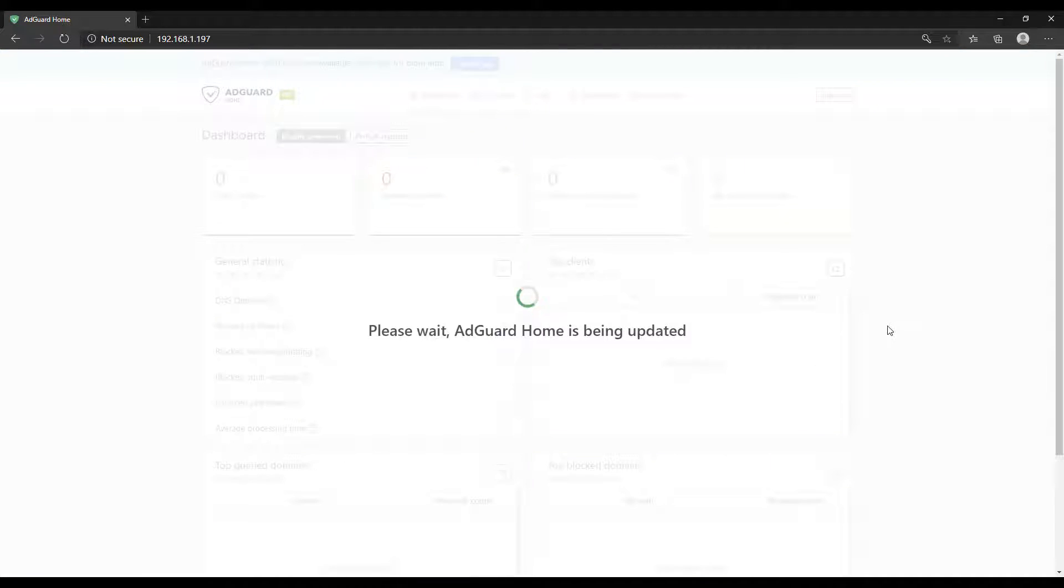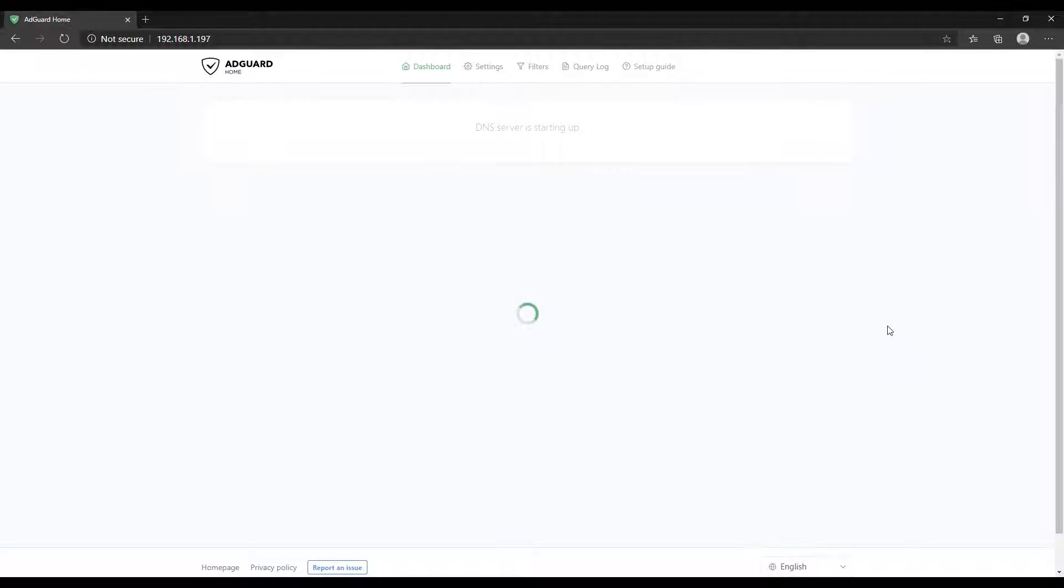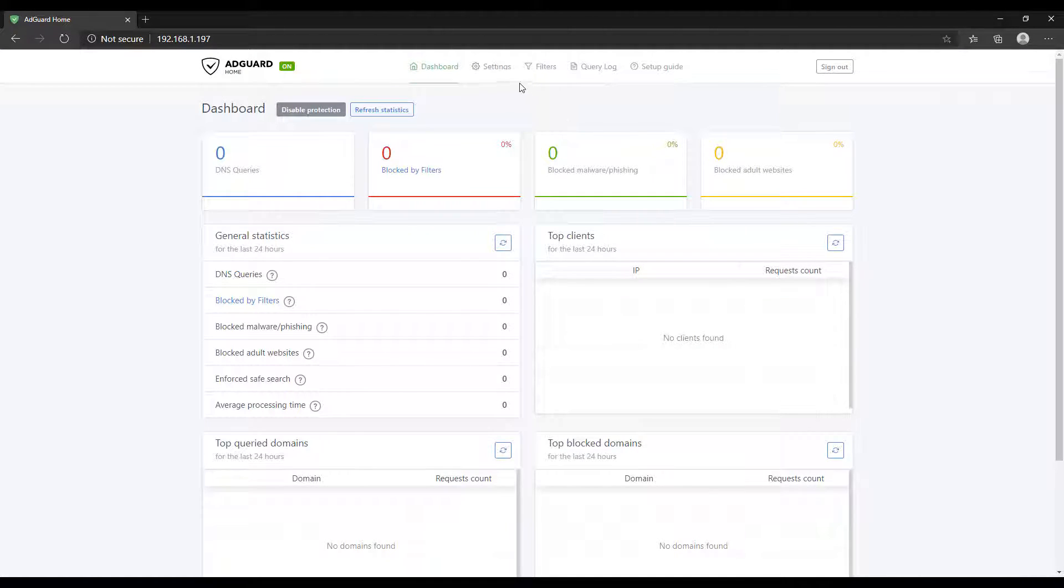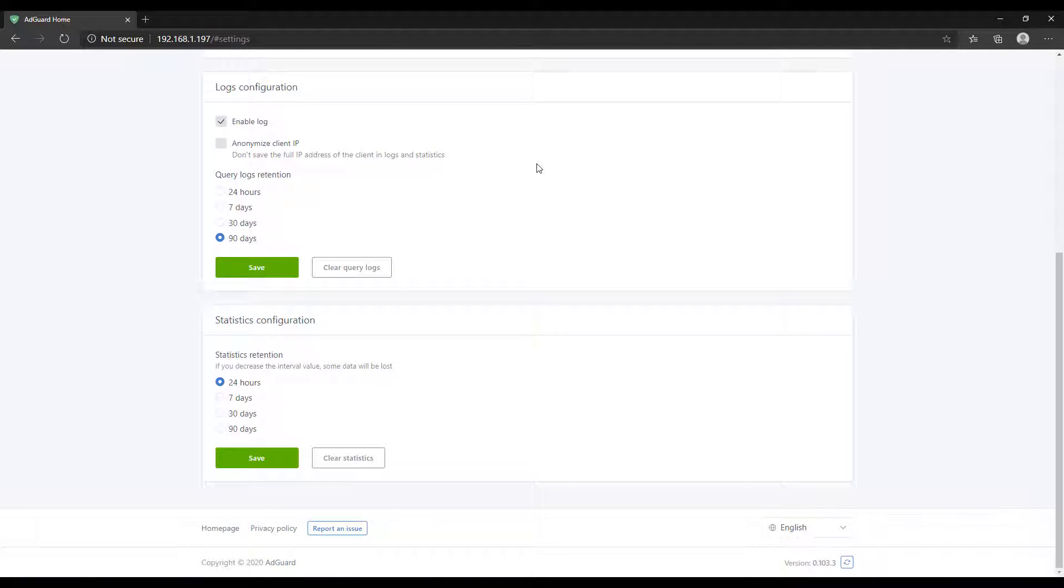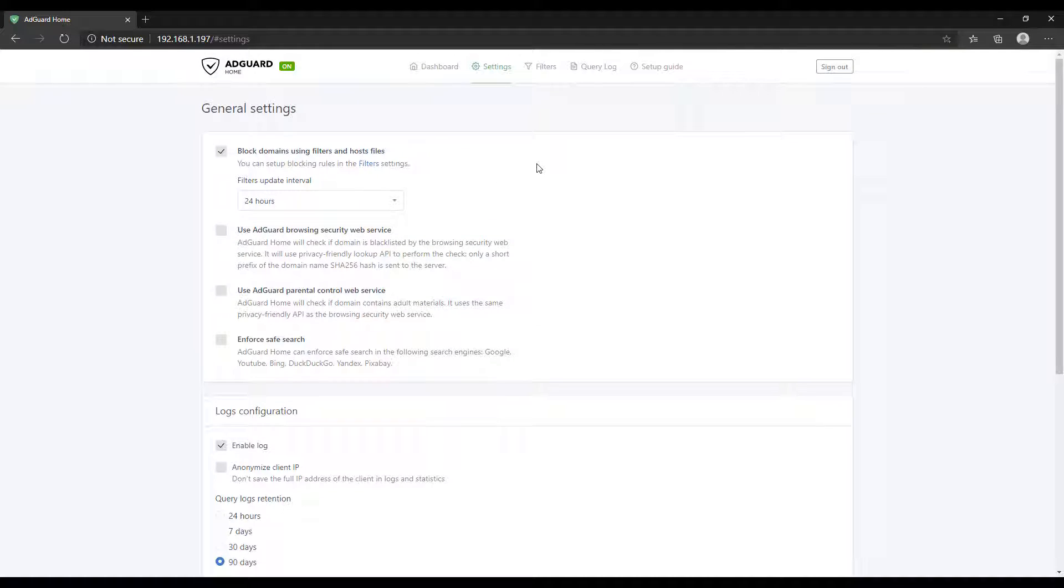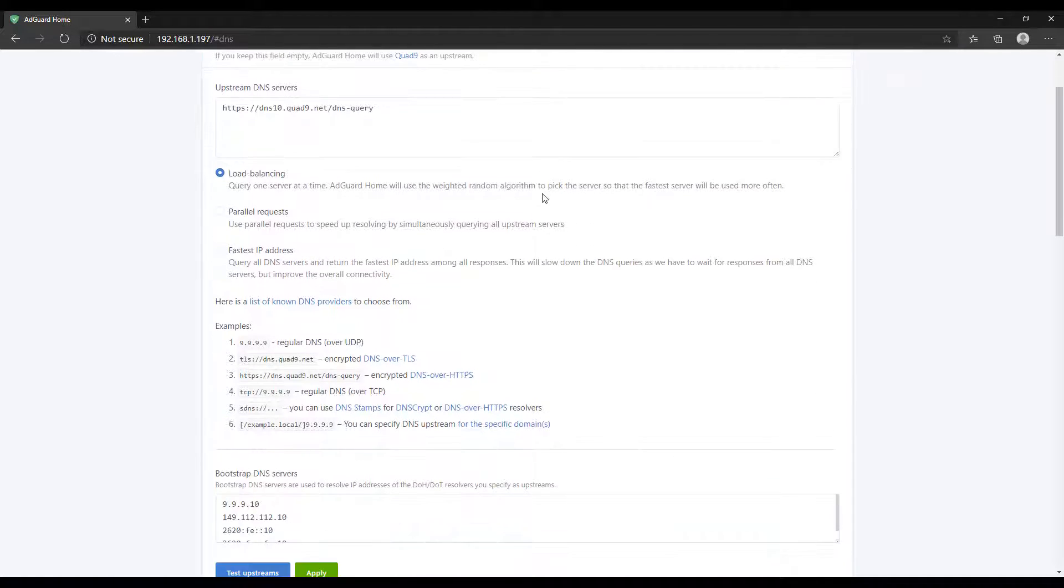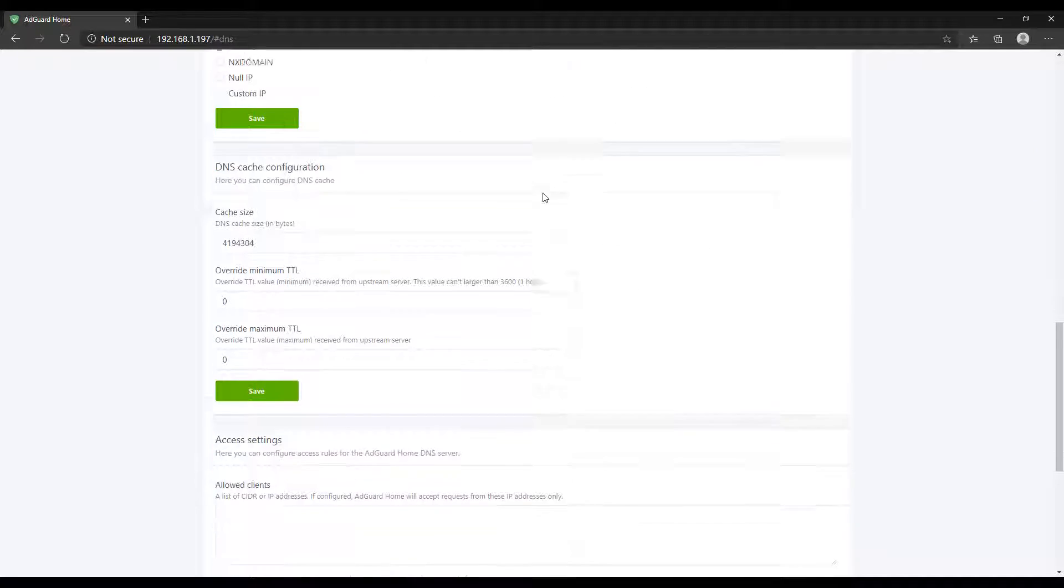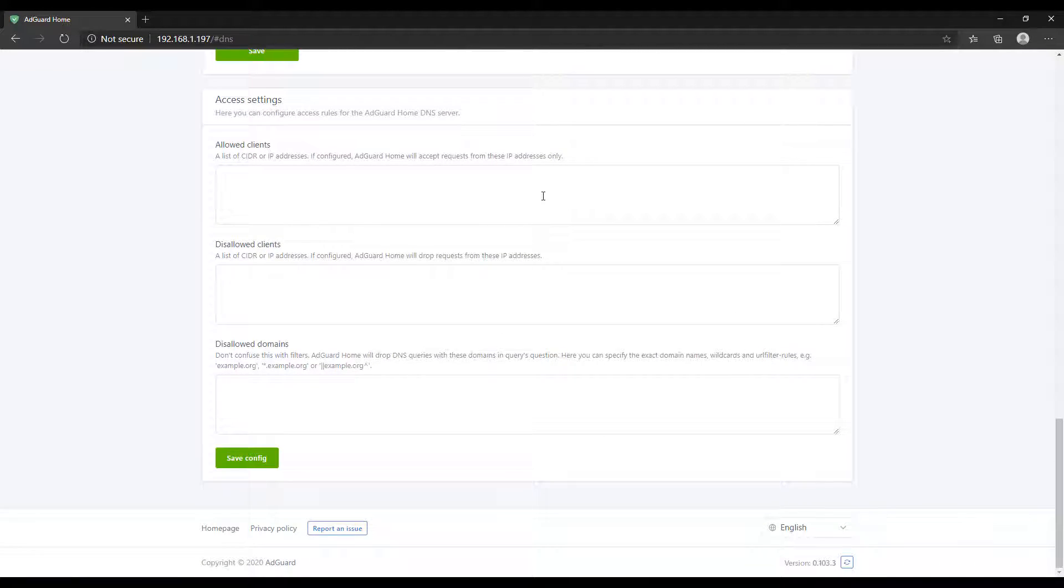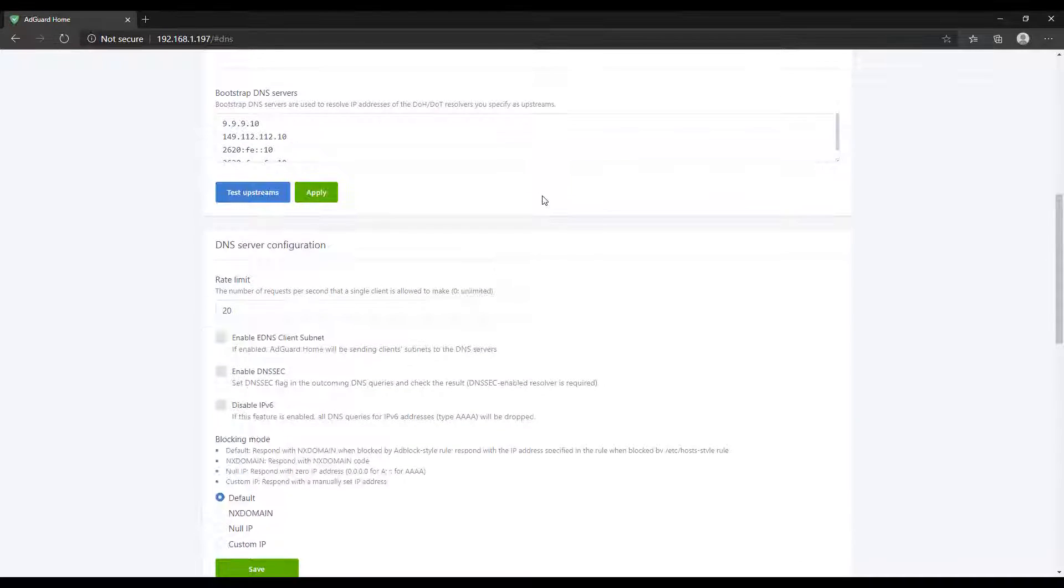There's a ton of different settings in here and this is not a setup video for AdGuard Home. The reason I don't like to get into it is because these settings are really user-specific. There's a bunch of different things that you can do in here that certain people will want to do that others don't have any need for. I'm not going to go through it, but this is where you're going to have to go through some of the settings. They're pretty self-explanatory, but go through them and configure AdGuard to be set up the way that you want it set up.